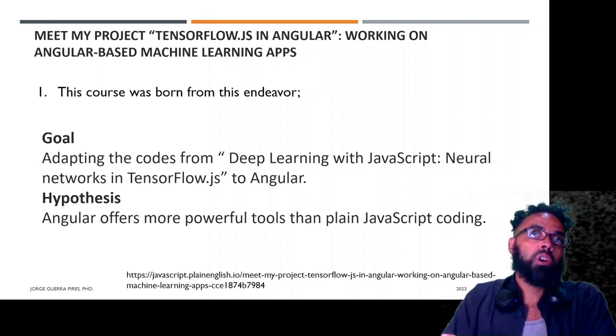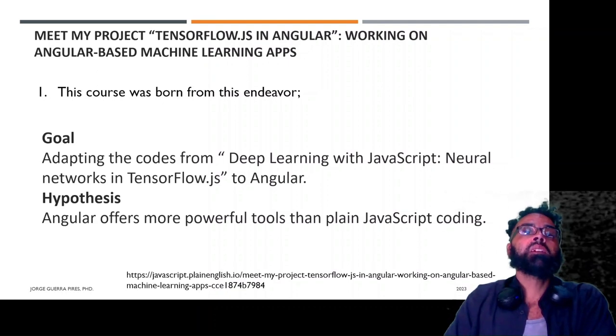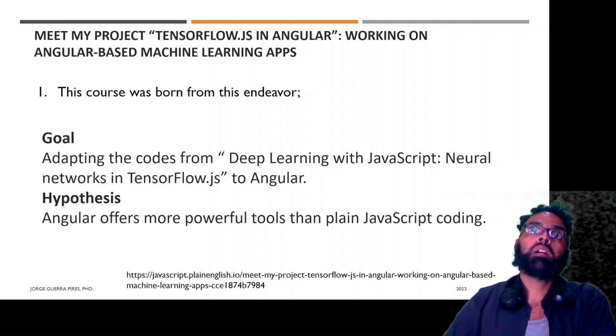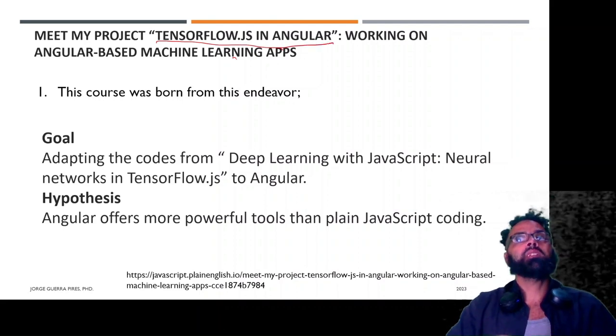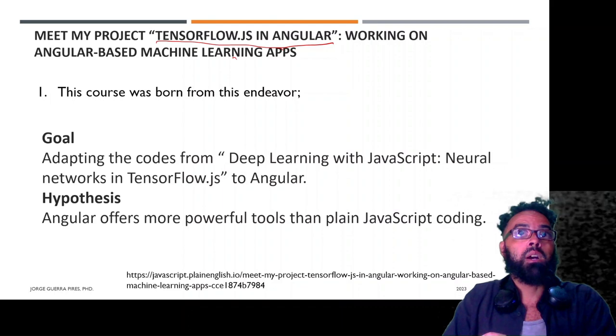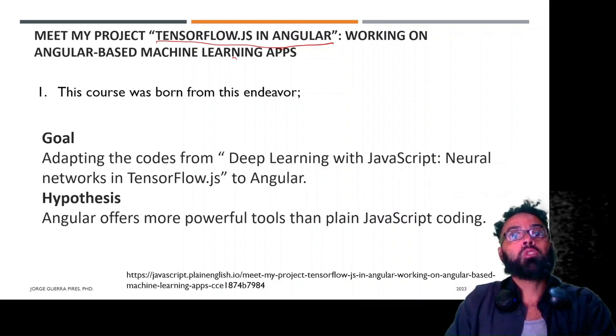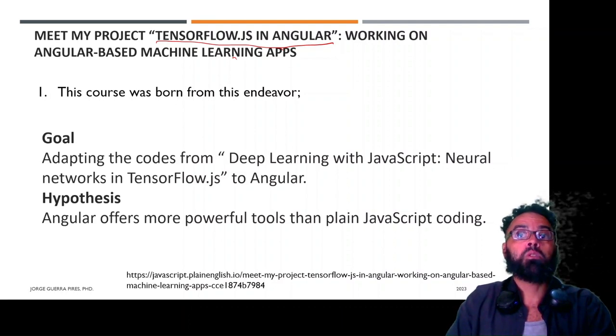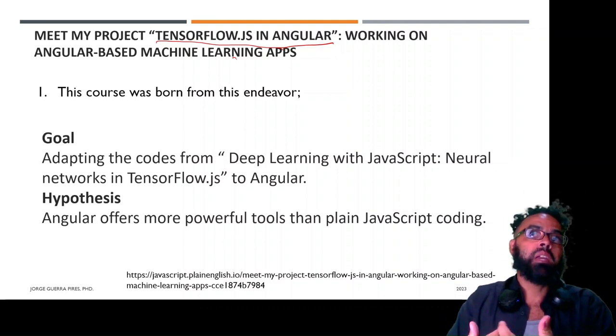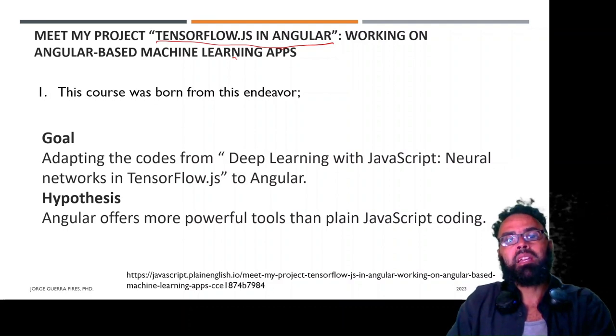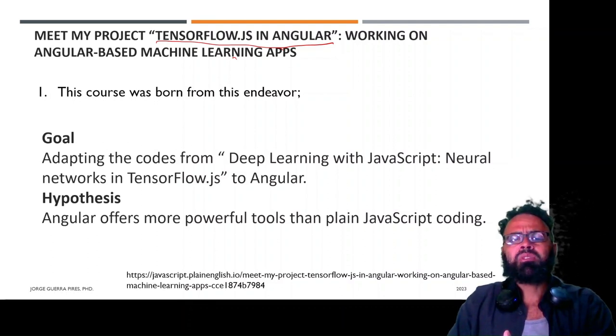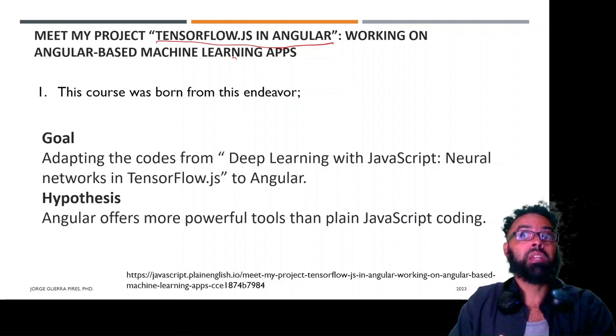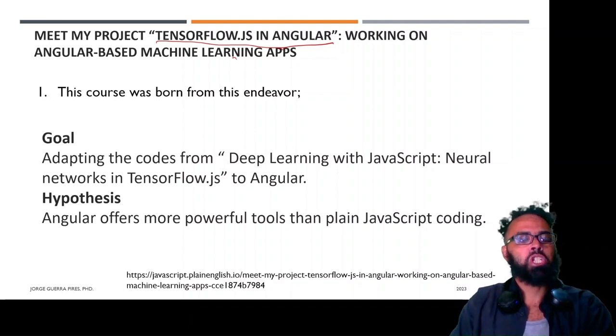So this course was born from, to a certain extent, a project that I had in the past, which is TensorFlow.js in Angular. So essentially, you are seeing a course which came from this project, TensorFlow.js in Angular. So I was testing, and what you are seeing here is the result of all those tests, all this work. And what I can tell you is that it was quite interesting. So my report is that Angular offers more powerful tools than plain JavaScript. So instead of using plain JavaScript, for example, Angular has Angular Material, which is a very beautiful way for you to build your front-end. And they have a considerable amount of options like Firebase, which can easily be connected to a database. So there is a huge amount of options in Angular, which I have the feeling would be quite useful if you are building machine learning apps.